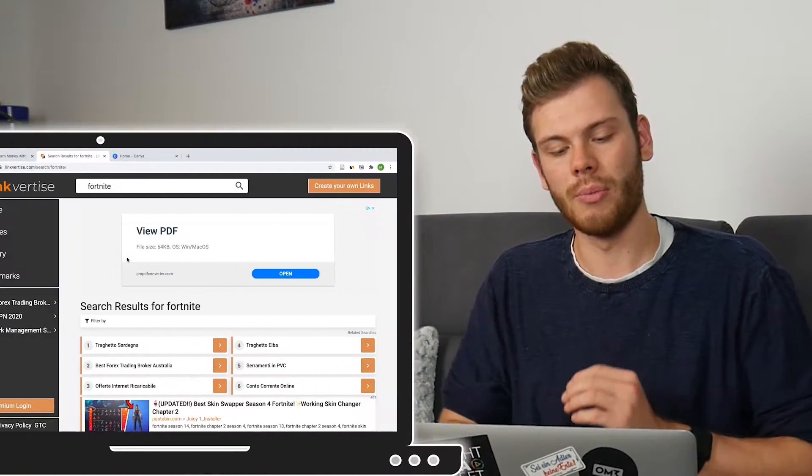Hey guys and welcome back. Right now I just searched for the term 'Fortnite' on our LinkVitize search engine to show you how the images and videos appear in the search results. From now on I will call them thumbnails because it's a simpler term.